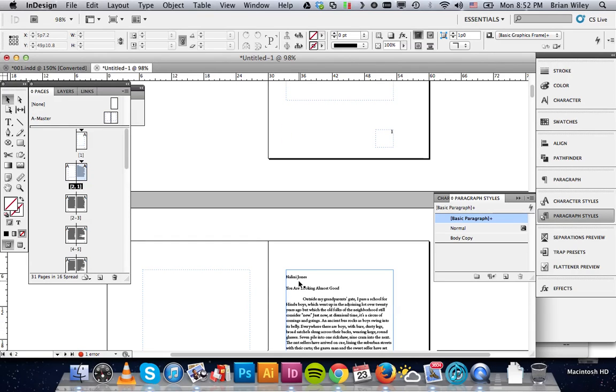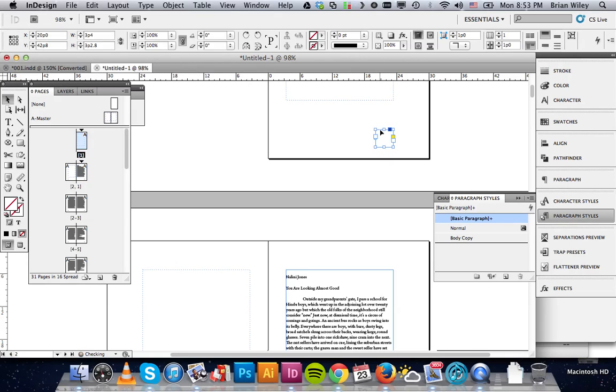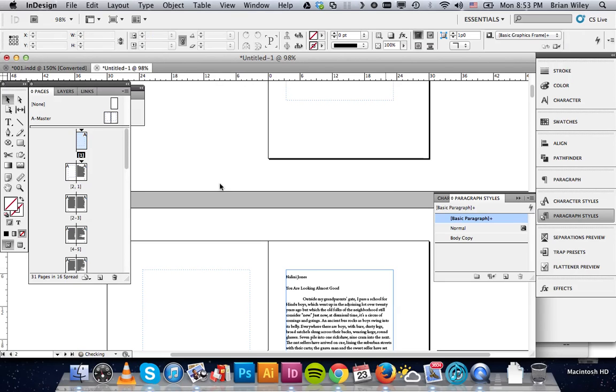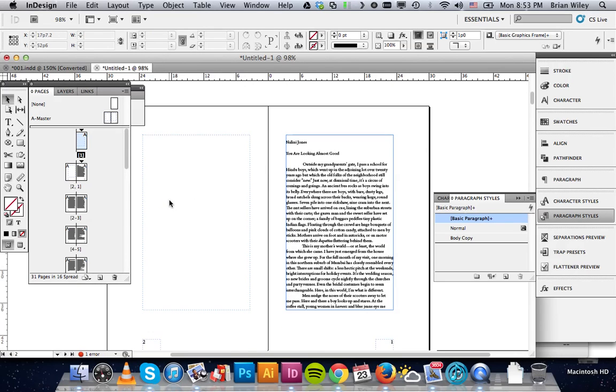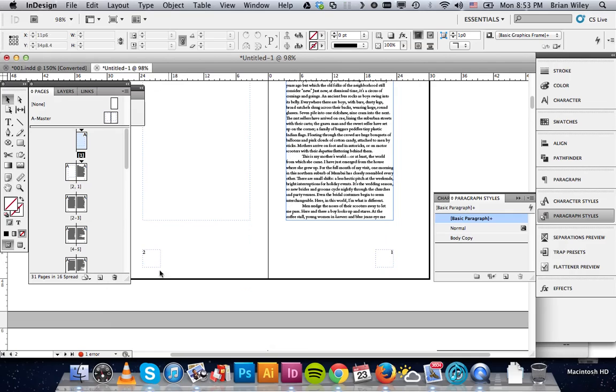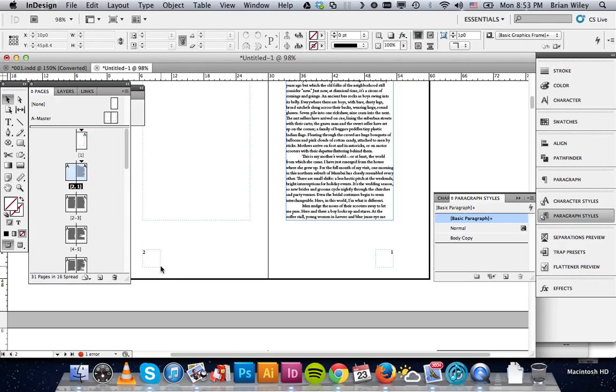We can simply delete that. If we hold down shift and command and click on that box, what that will allow us to do is override the master page styling. And that box will become active and we'll just simply delete it. You can see when it's this dotted line that indicates it's a master page dialog box, it's not selectable until again you hold down shift command and click on it.